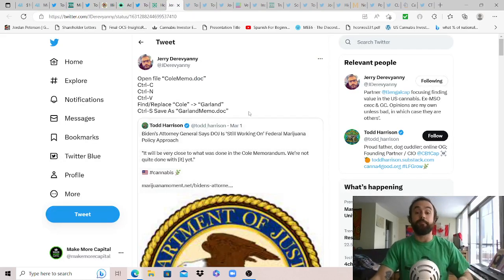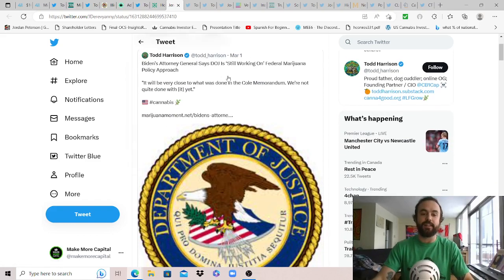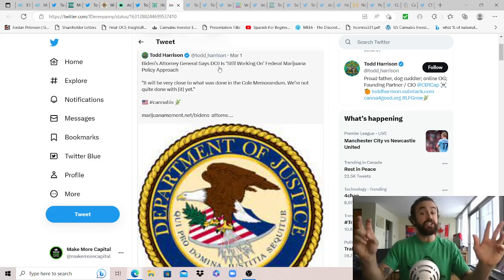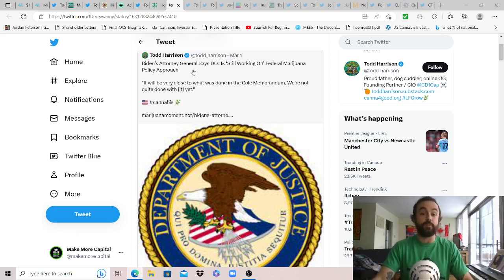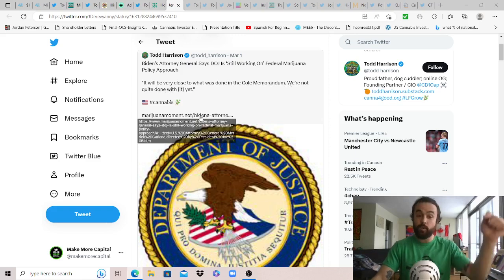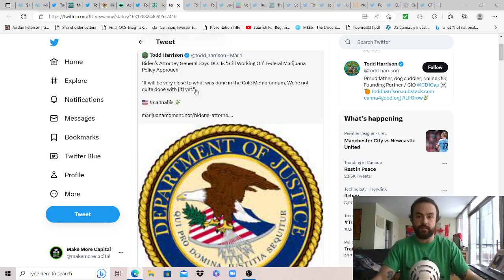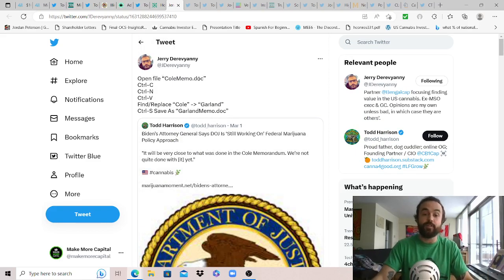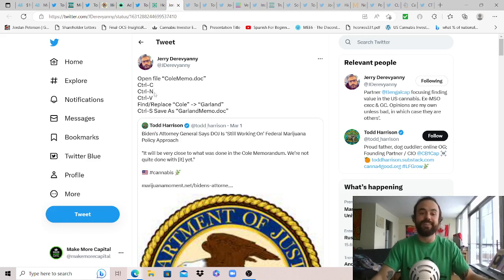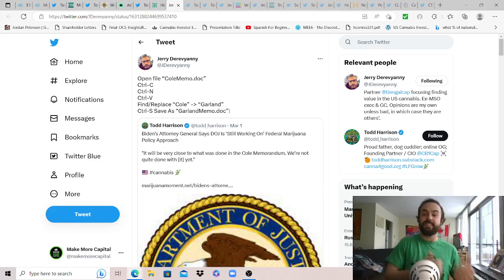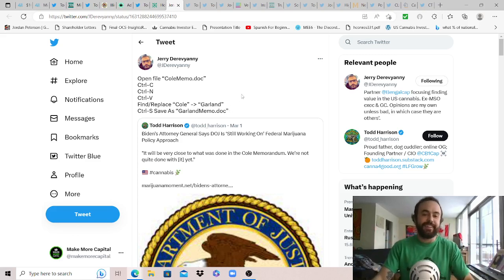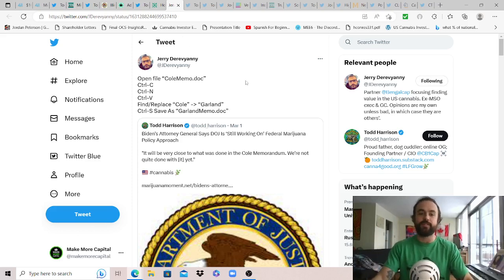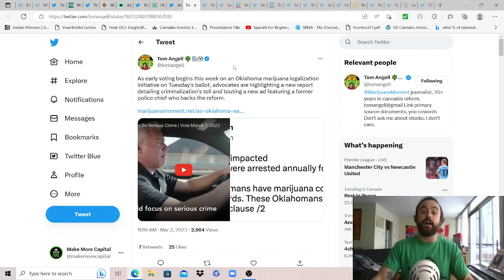Big common sense tweet here from Jerry Dariviani, wanted to highlight it. The other news that we got: Todd Harrison shares that Biden's attorney general says the DOJ is still working on federal cannabis policy approach, taking the sweet ass time when they don't need to. It will be very close to what was done in the Cole memorandum, we're not quite done with it yet. But love Jerry for highlighting this: this is all you have to do - open file ColeMemo.com, control copy, control V, replace Cole with Garland, control save as the GarlandMemo.doc. That is literally all you have to do, you just reinstate the memo that was uninstated in 2018 by Jeff Sessions. It's so simple, why they haven't been able to do it already obviously boggles all of our minds, but we're holding out that something might be on the horizon based on all the momentum picking up.